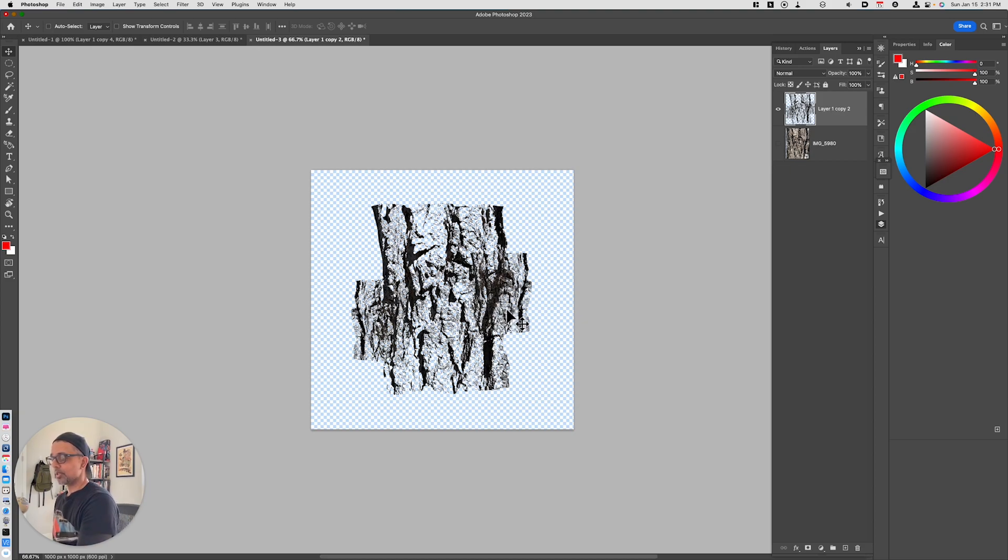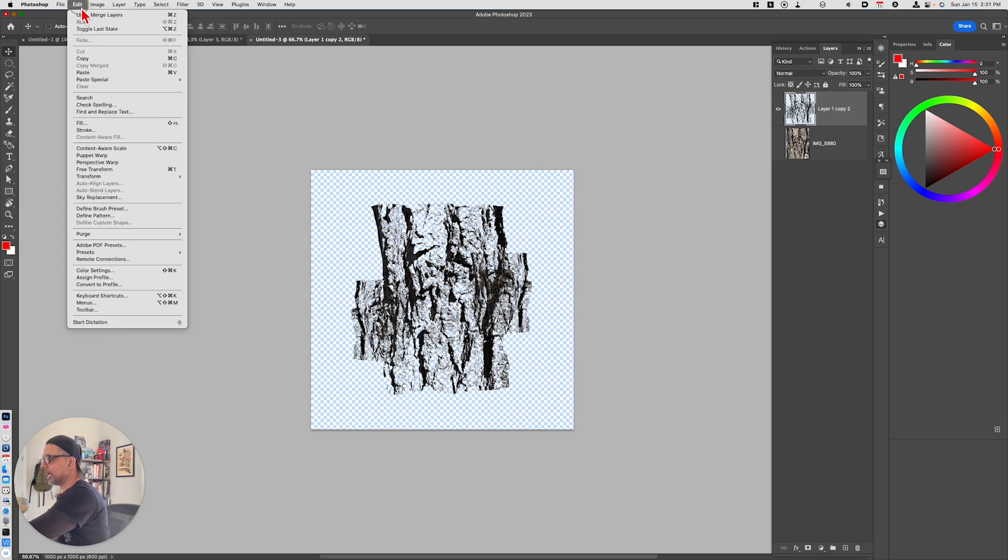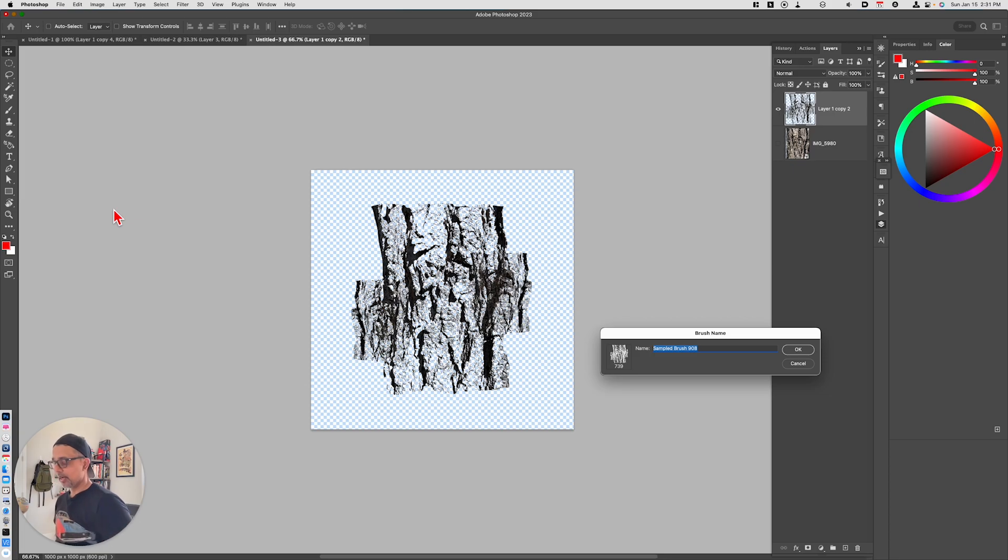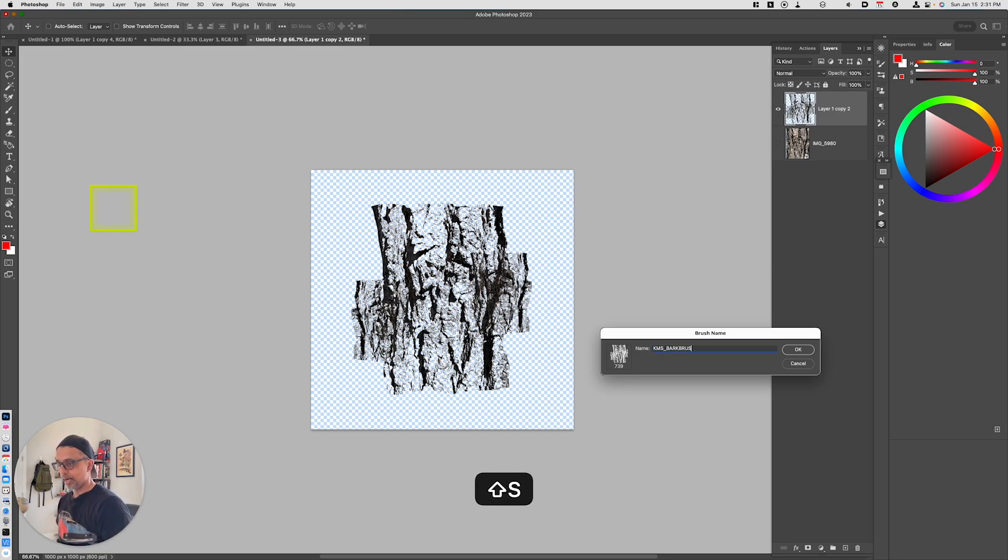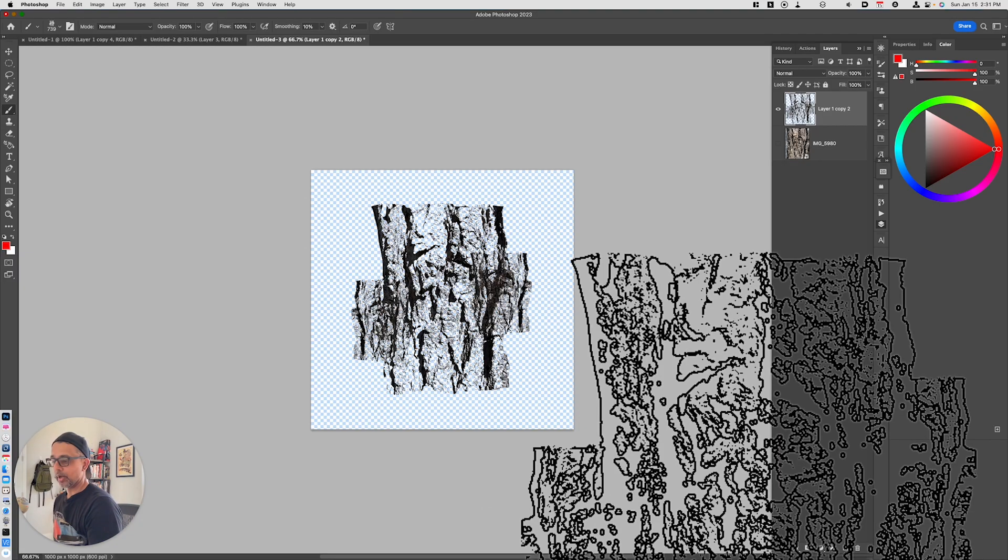Once we've merged those layers together, then we'll go up to edit. We'll define a brush preset. We'll just call this bark brush test and we'll click okay.